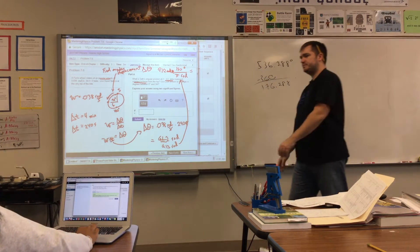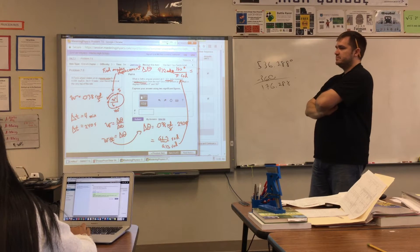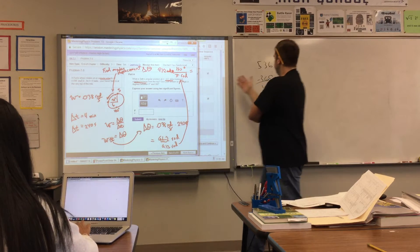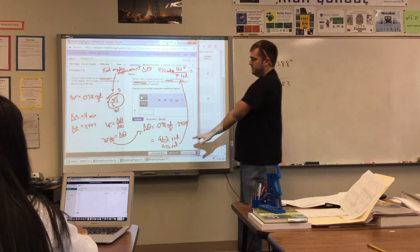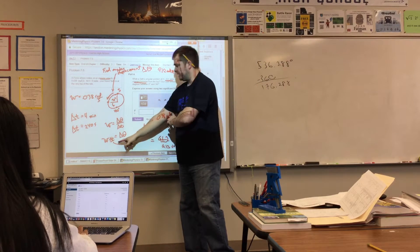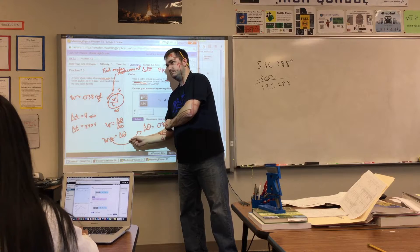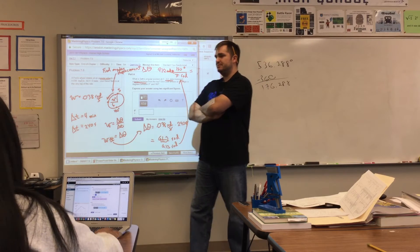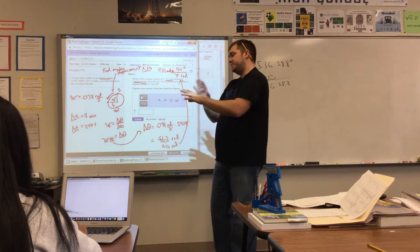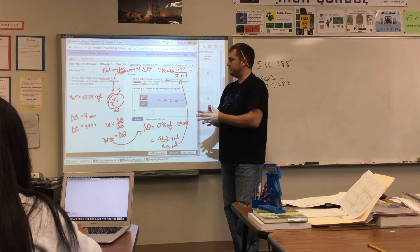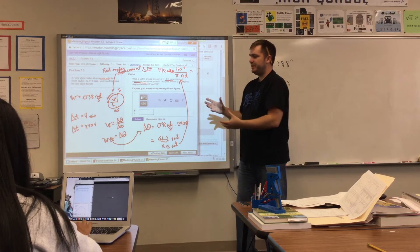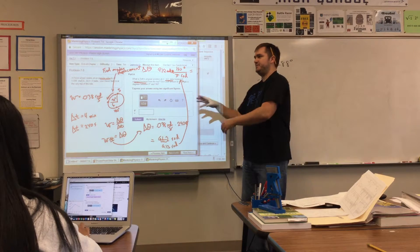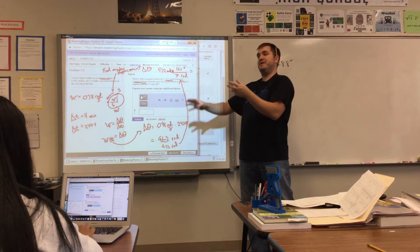What we learned from this problem: you're given a formula and need to take new information and express it in terms of that formula. Part of physics is deciphering how to apply formulas to new problems — that's a skill you'll use for the rest of your life.